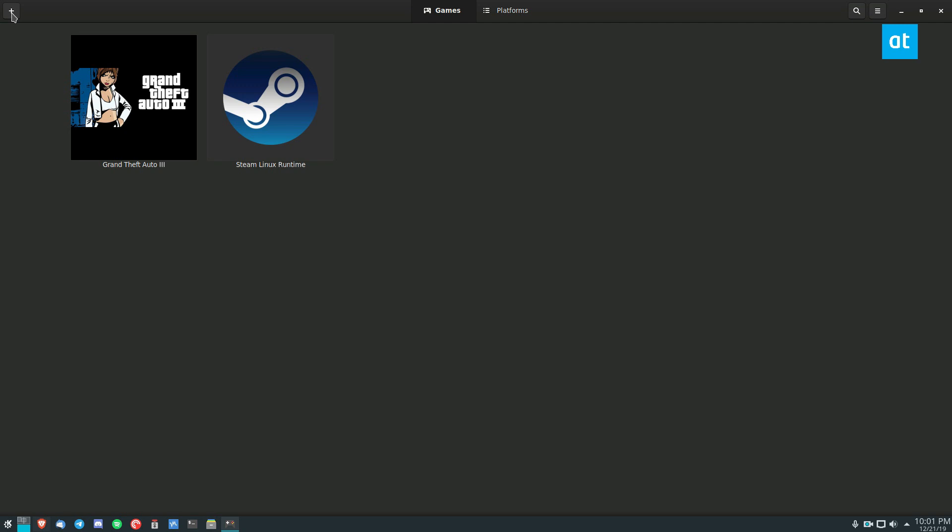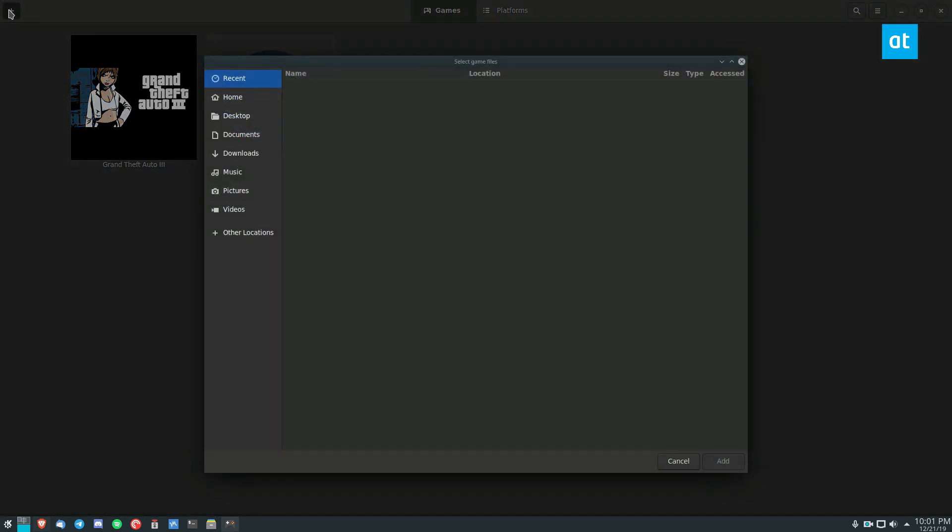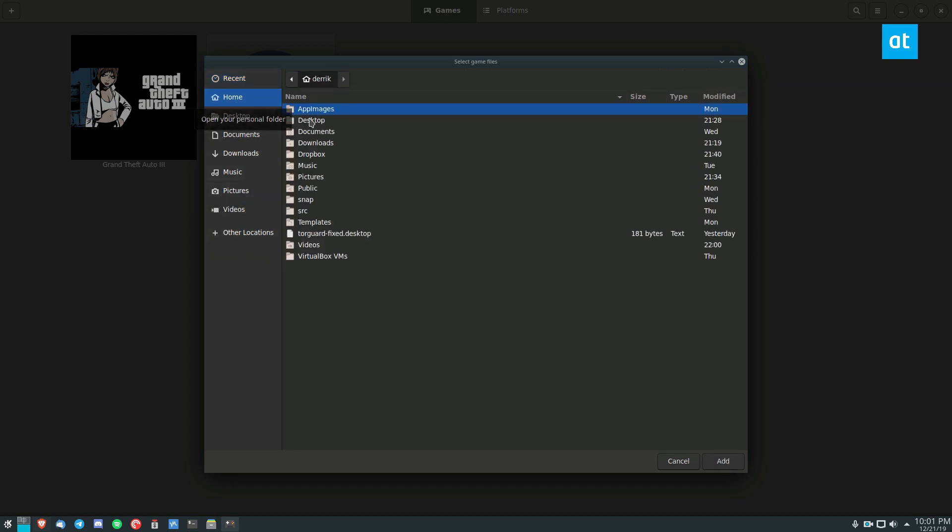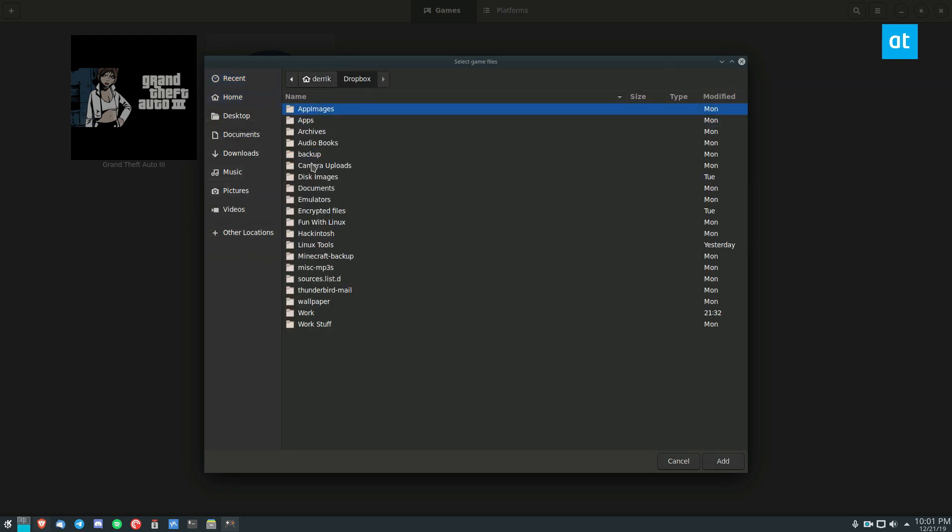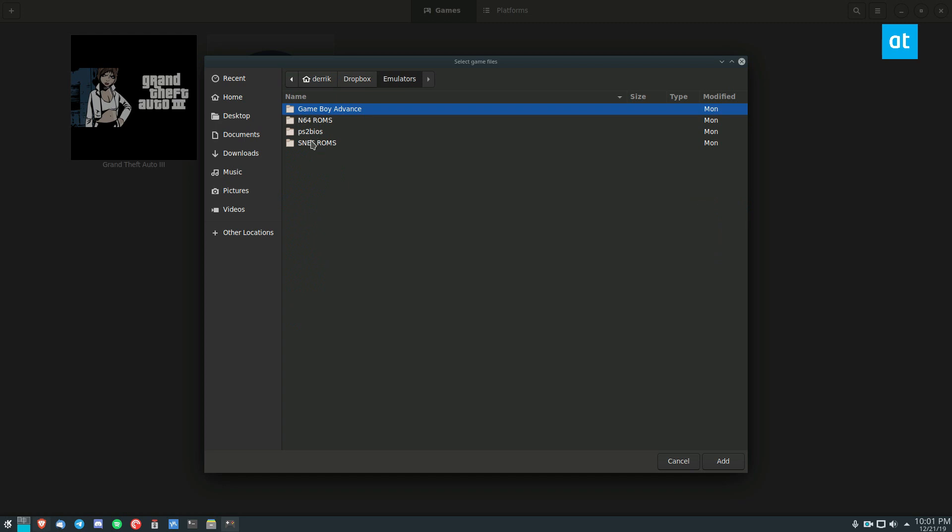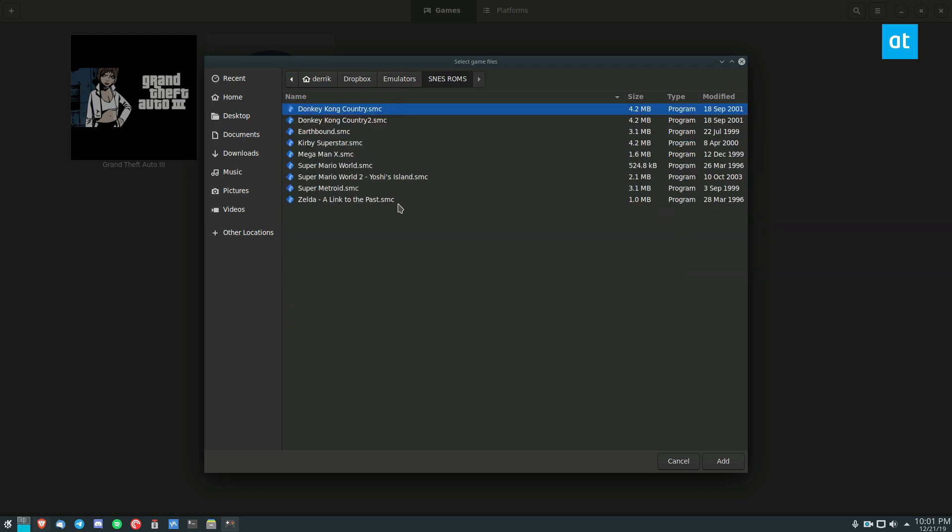If you want to add a game, I have a bunch of emulators on my system so we'll add those. Go to the file location and in my case it will be my Dropbox emulator folder, and we go to my Super Nintendo and I'm just going to press Control A to select all of them and then click Add.